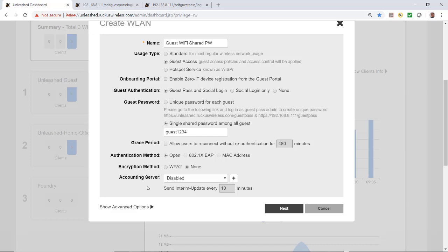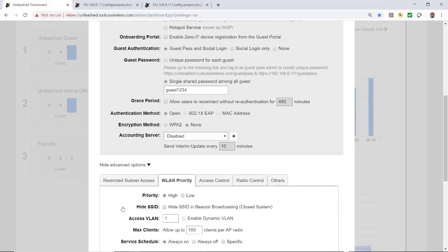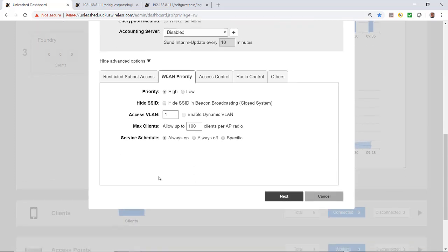Accounting server is disabled. Under advanced features, my priority is high. My default access VLAN is 1, but I could enable dynamic VLAN if I wanted to change that. Maximum clients by default is 100, and I could adjust that number up or down.